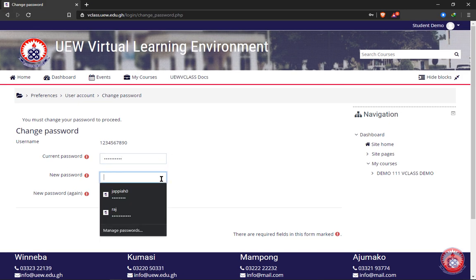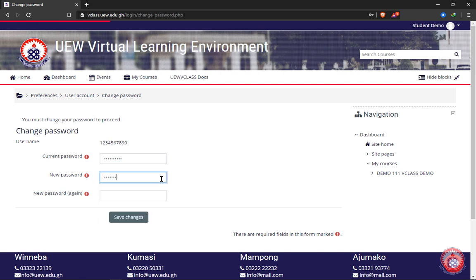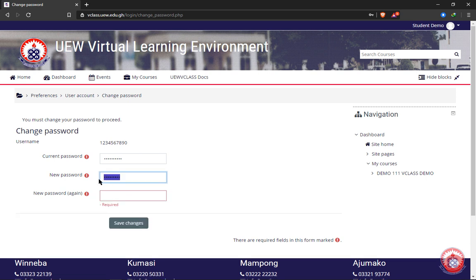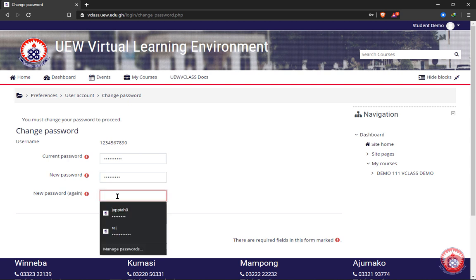I'll go ahead and enter my index number as my current password. The next text box is requesting your new password — a password that you create yourself and can easily remember. Enter it in the second text box. In the third text box, which says 'new password again', enter the exact same password you entered in the second text box.